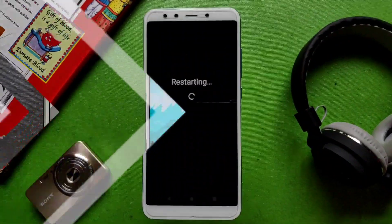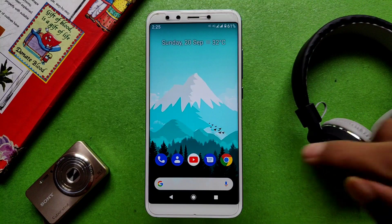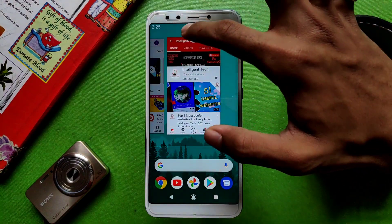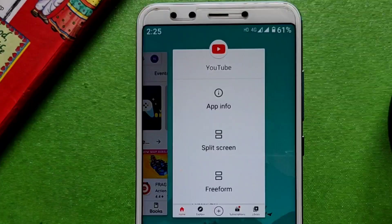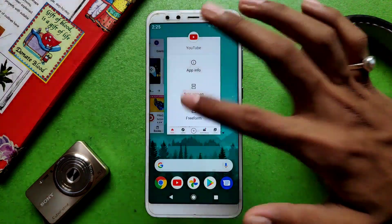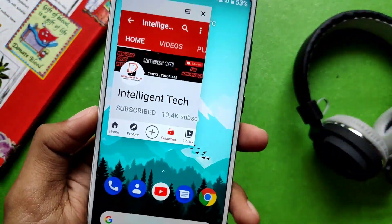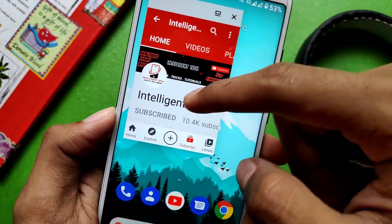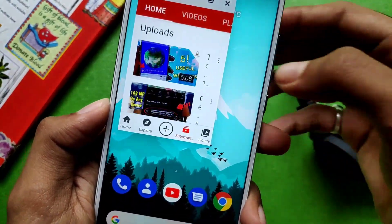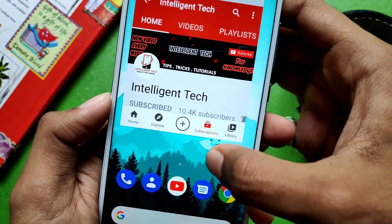After rebooting, click on the home button and then click on the app icon. You will see a new option called Freeform — simply click on it and your app will open in a floating window, which you can easily adjust in size, increasing or decreasing it.